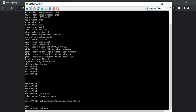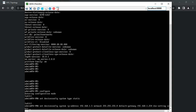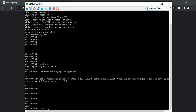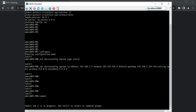Now configure the IP address with: set deviceconfig system ip-address 192.168.1.5, then netmask 255.255.255.0, default-gateway 192.168.1.254. Then configure DNS settings: set deviceconfig system dns-setting servers primary 8.8.8.8, secondary 4.2.2.2. After doing this, hit 'commit' so the configuration is committed to the box. It generally takes some time - depending on how much RAM is allocated to your virtual machine or the physical hardware chassis you are using.